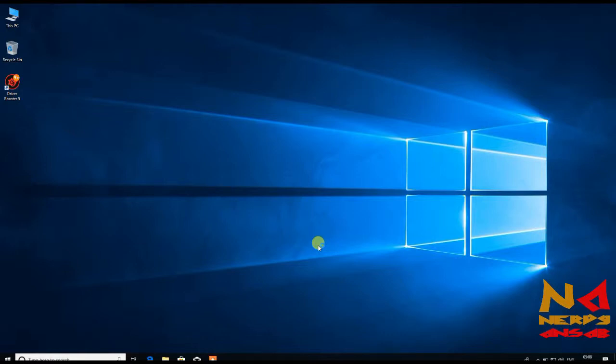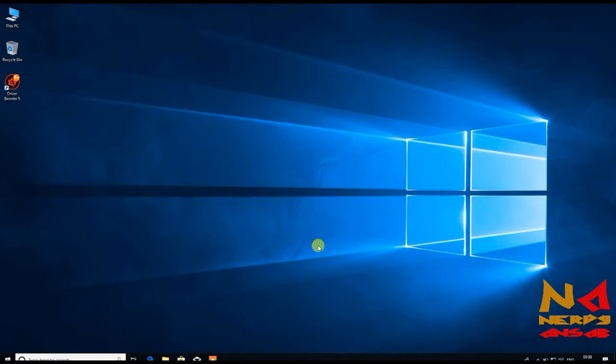Hello guys, this is Ansap and you are watching Nerdy Ansap YouTube channel. So this is our first video on XAMPP web server on Windows. In this video we will see how to install and configure XAMPP web server on your Windows OS. So let's see how to do this.